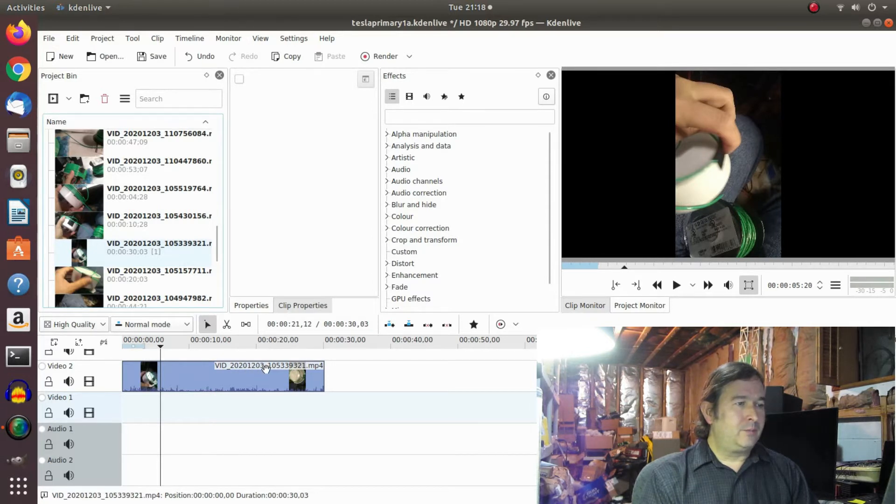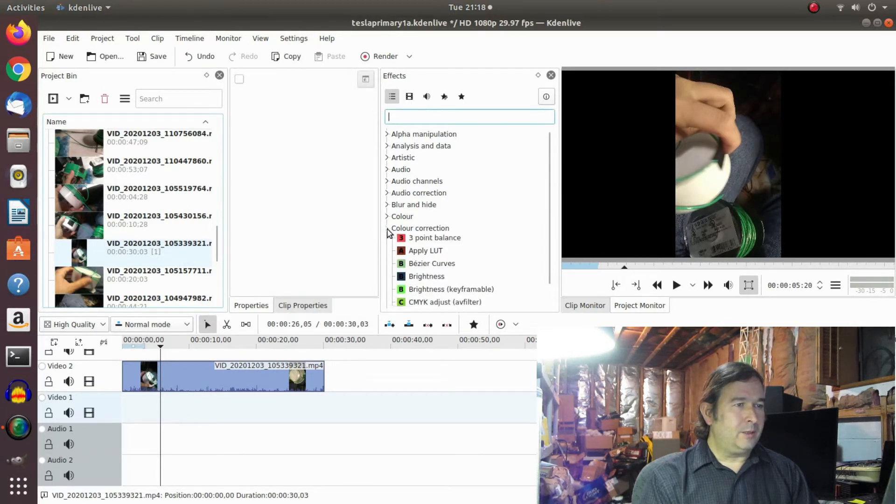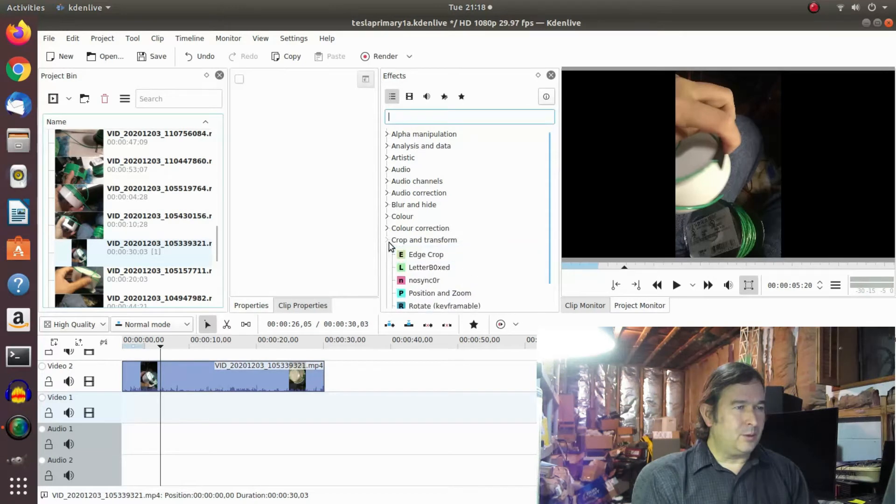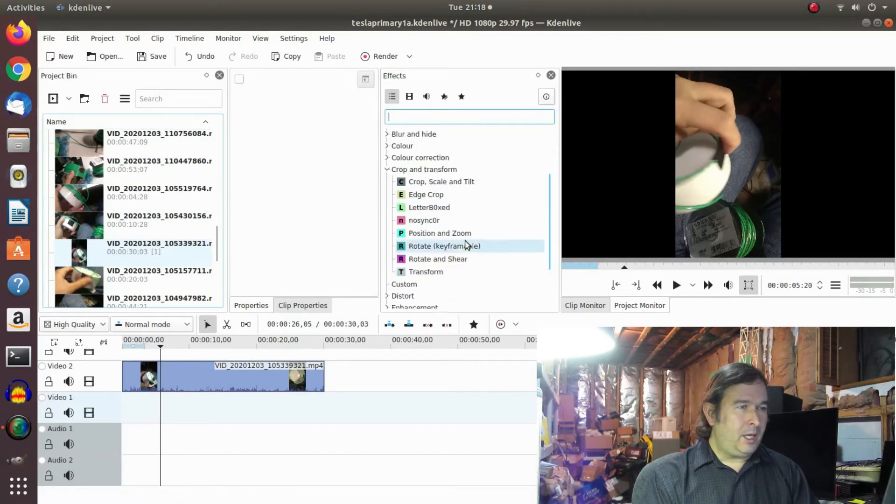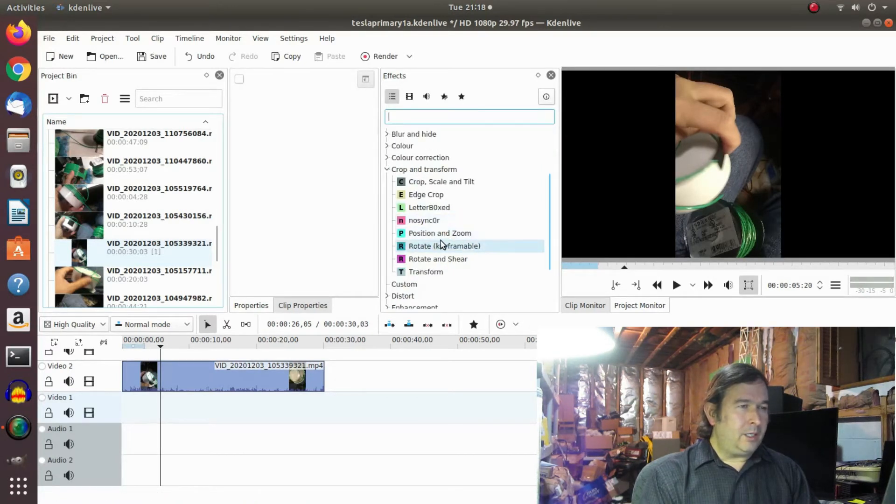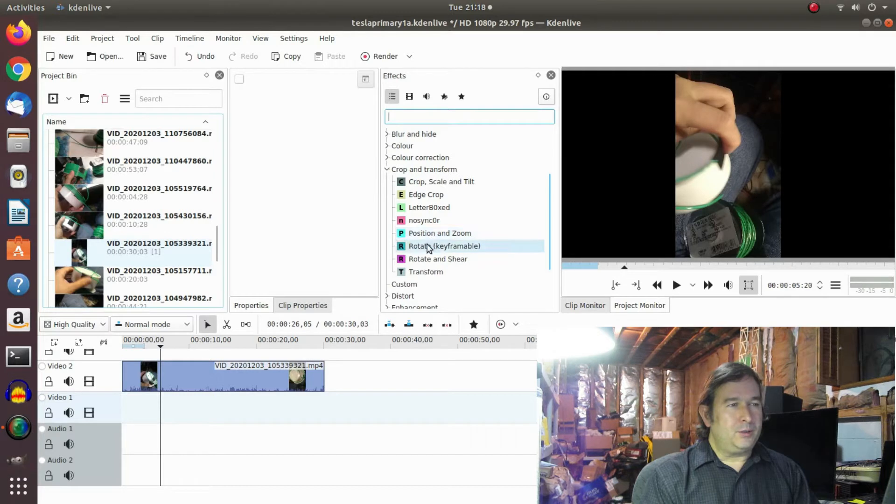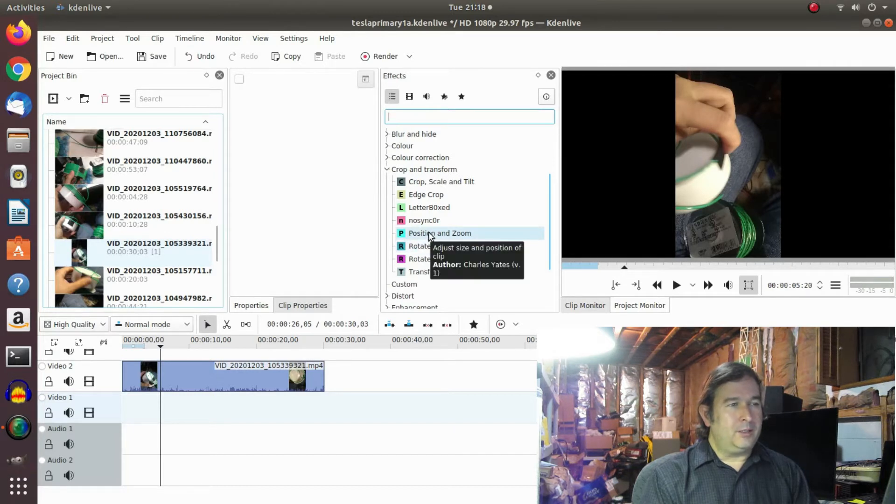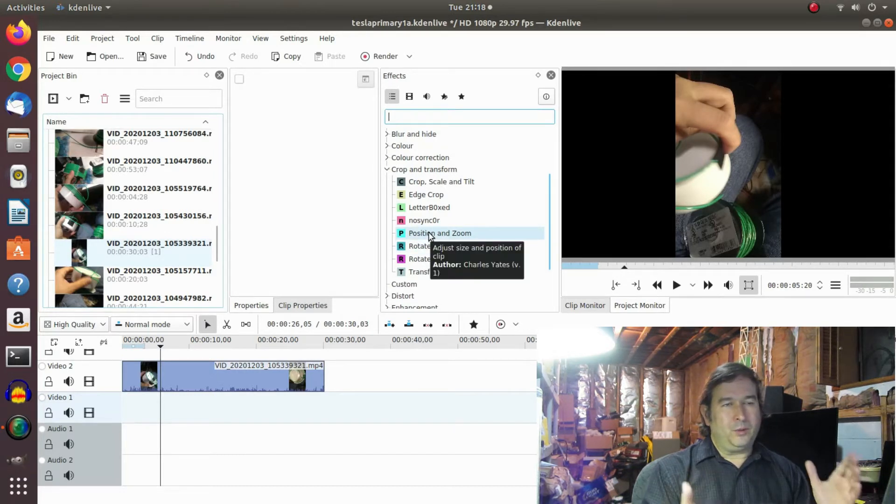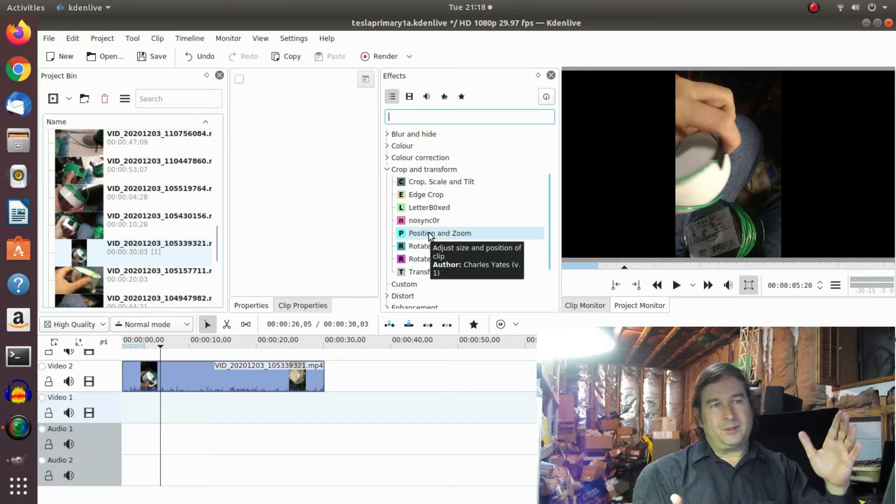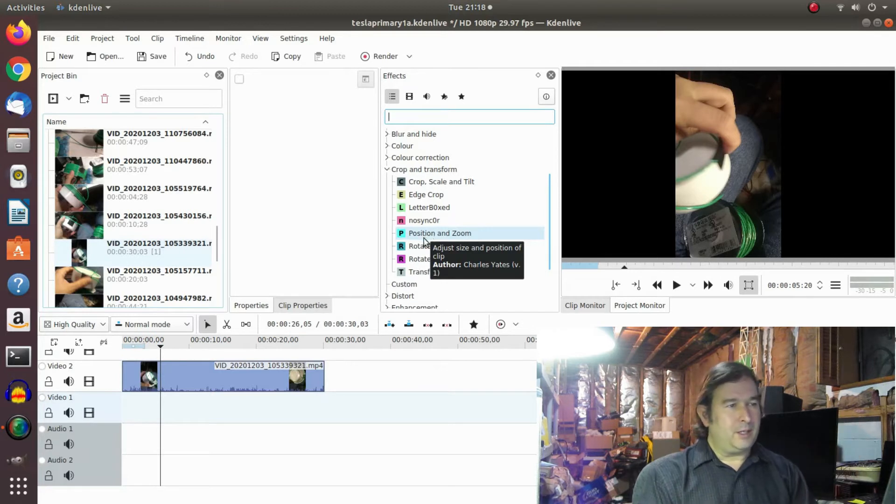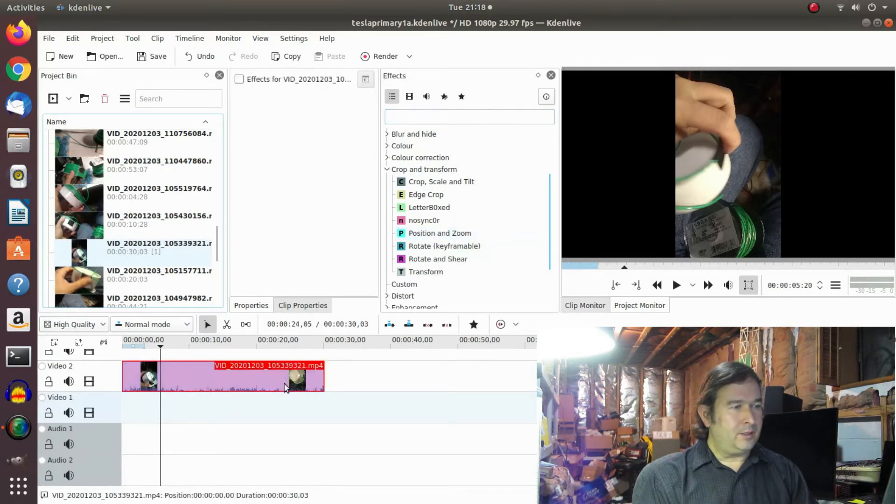And I was trying a few different things. Let's go under Crop and Transform. I usually use like Pan and Zoom and Rotate. And so I was trying to, you know, if you rotate it, it's not going to be the right size. Let's try that.